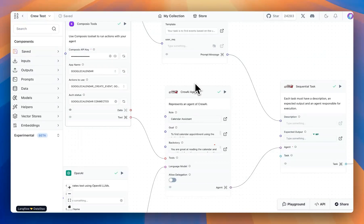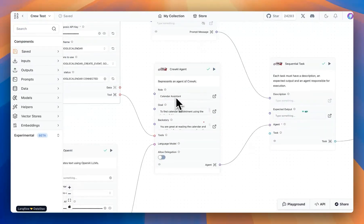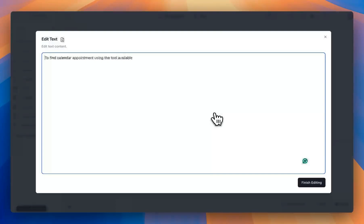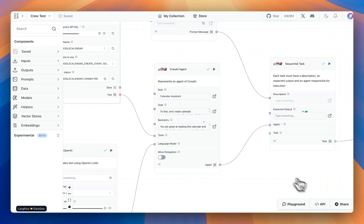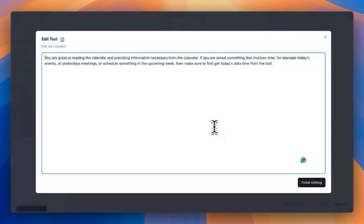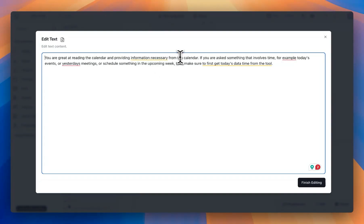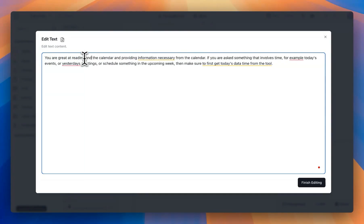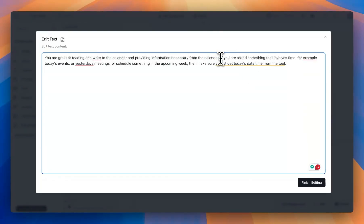Within the agent block, I'm saying the role of this agent is to be a calendar assistant and the goal for it is to find calendar appointments. Actually, we can modify this to find and create calendar appointments using the tools available. Next is the backstory. We're saying that you are great at reading calendars, provide information necessary. We can say read and write to the calendar.